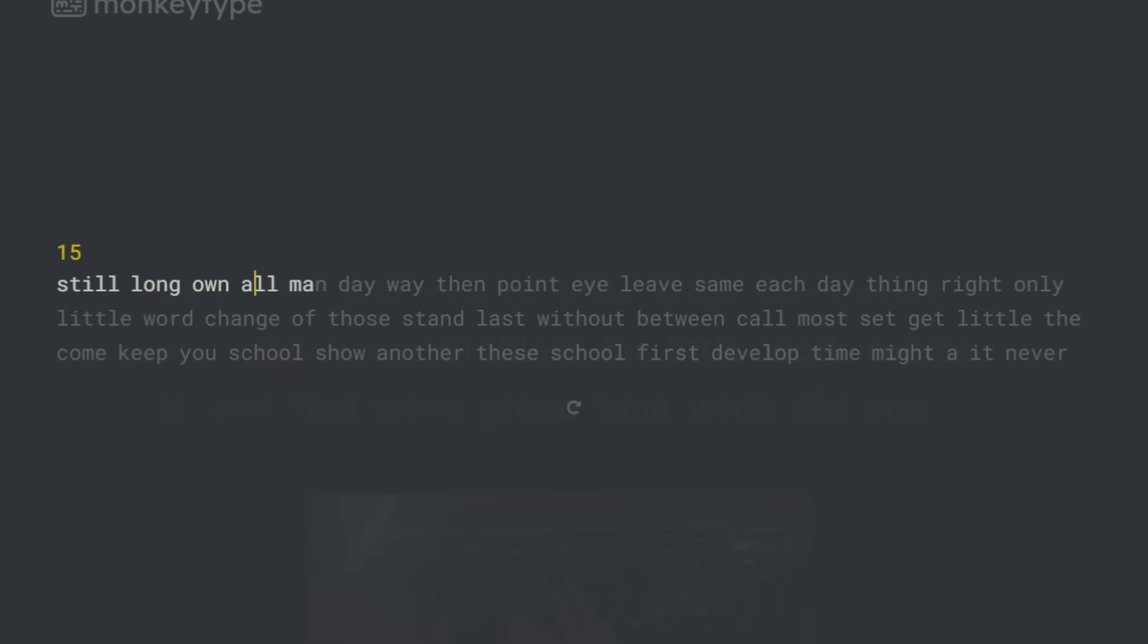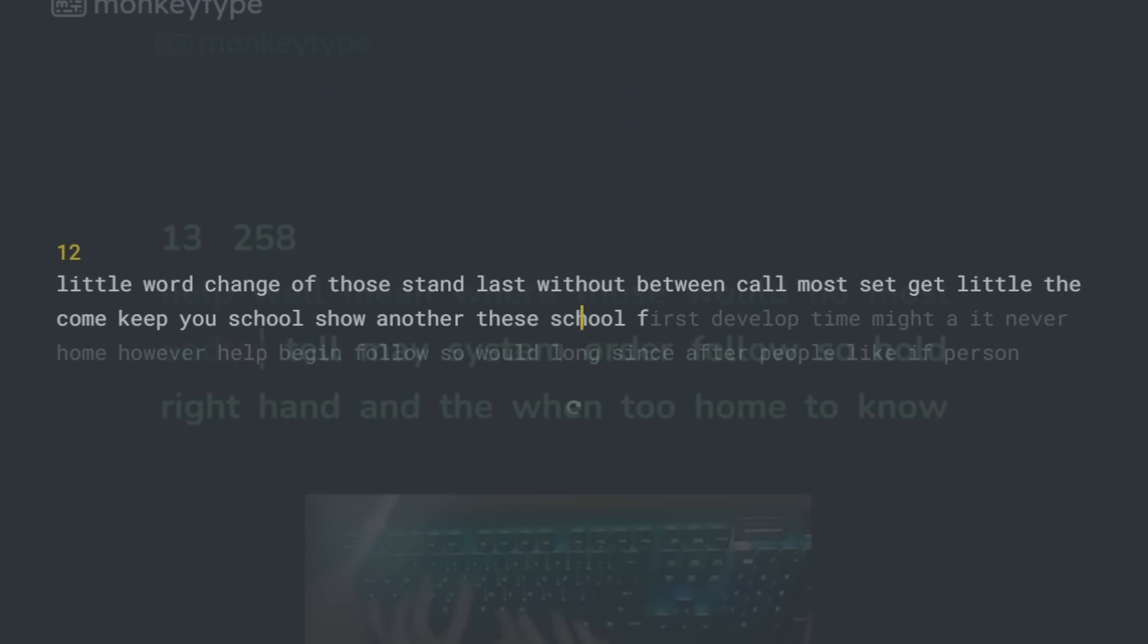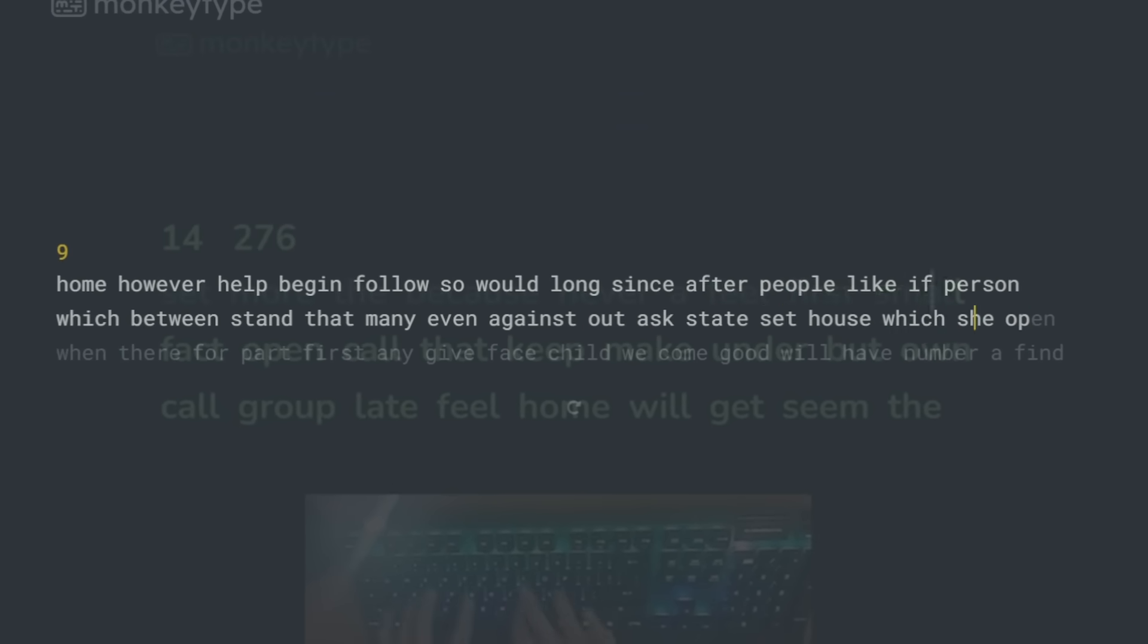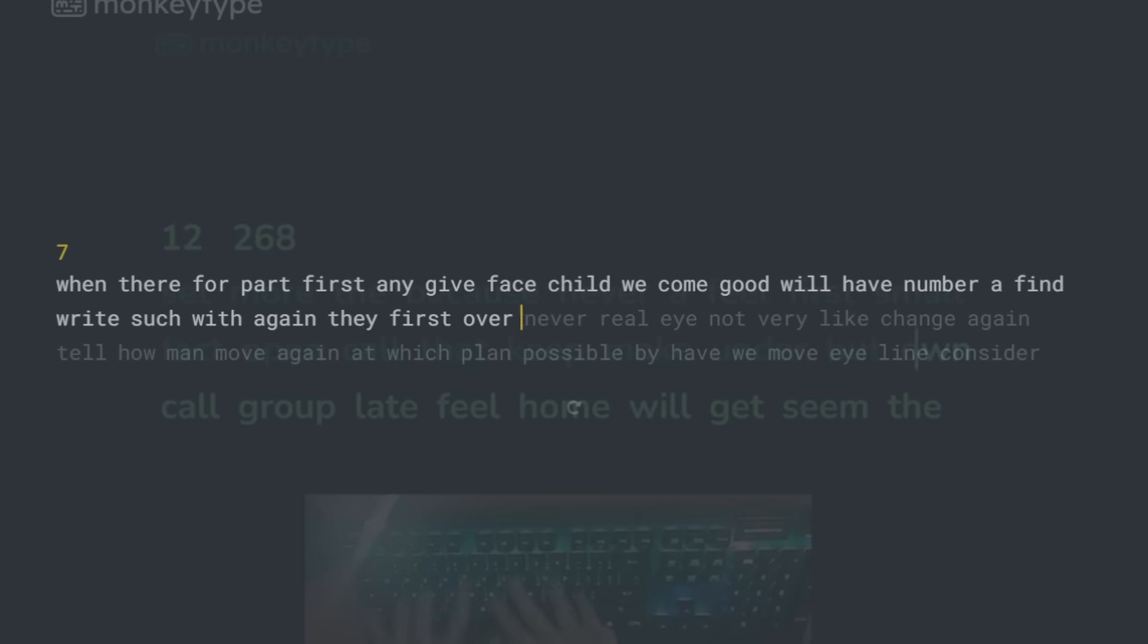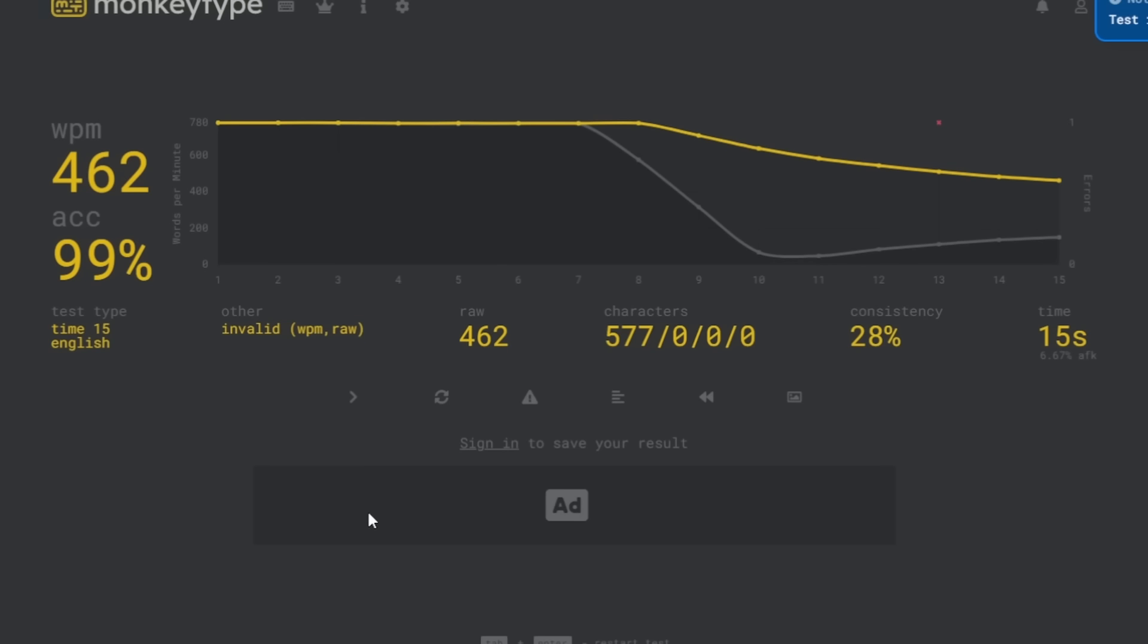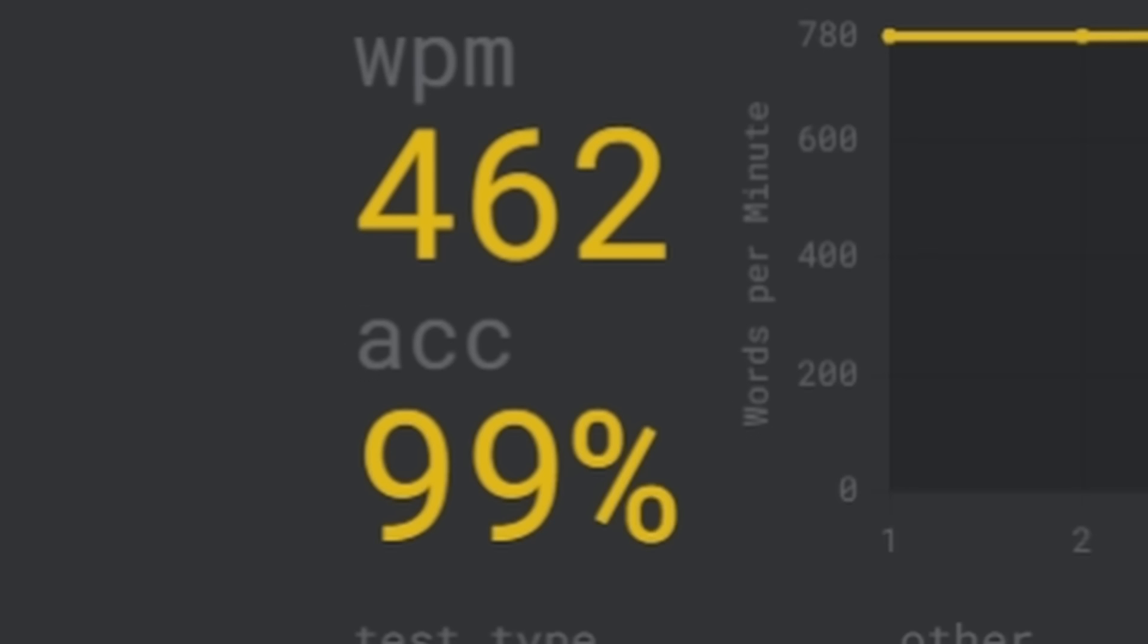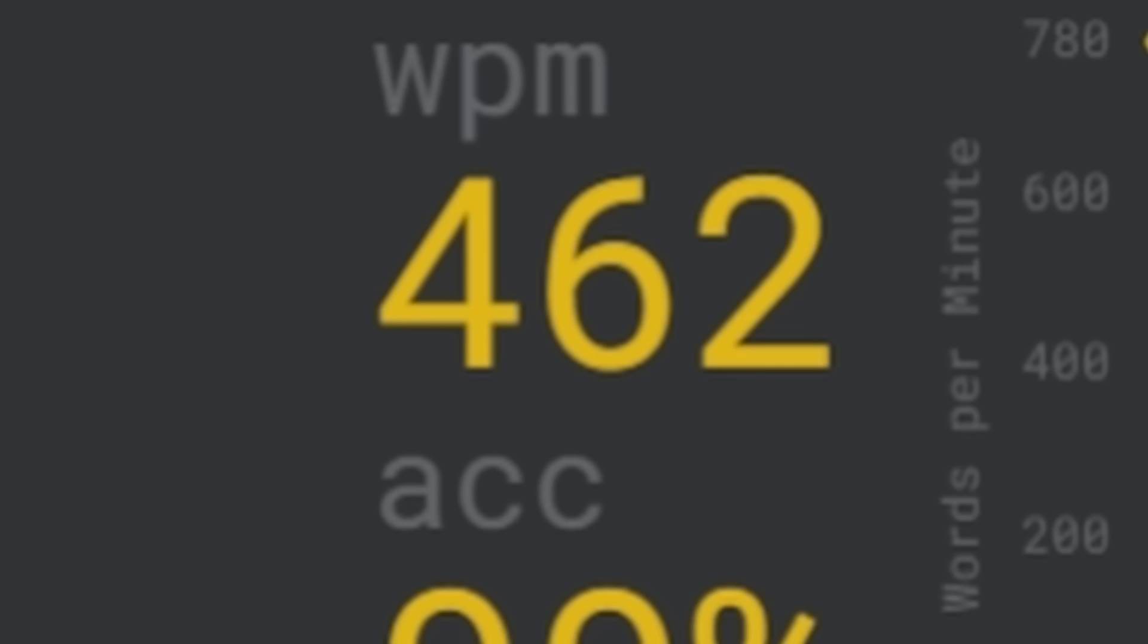Exciting to announce that I've finally hit 300 words per minute on 15 seconds. I've been trying for this for ages. And I'm just, I finally hit it, dude. Like this came out of nowhere. I hope you enjoy it. Nobody is a faster typist than me. I am the peak. I am the best.